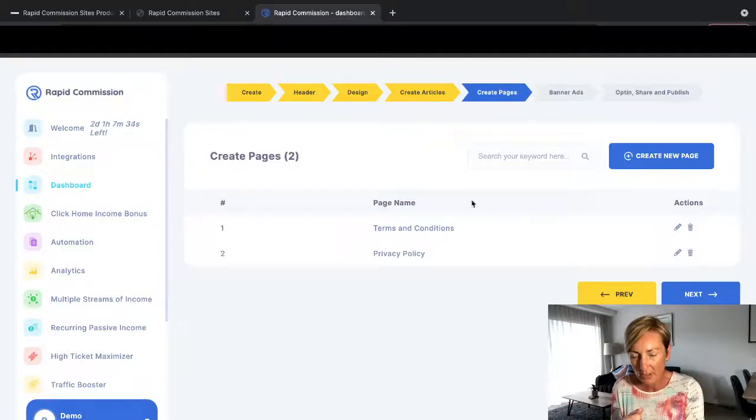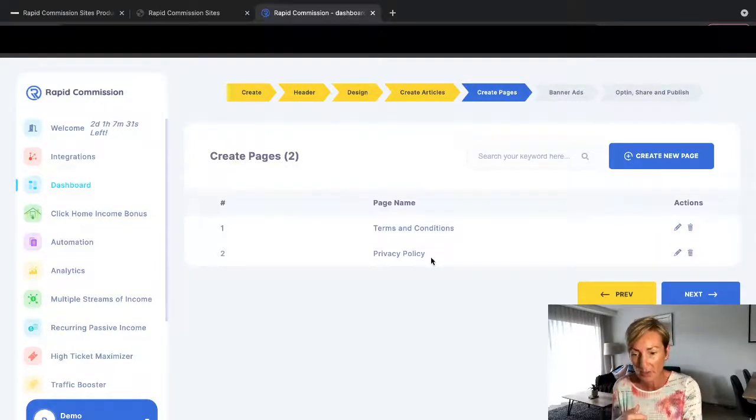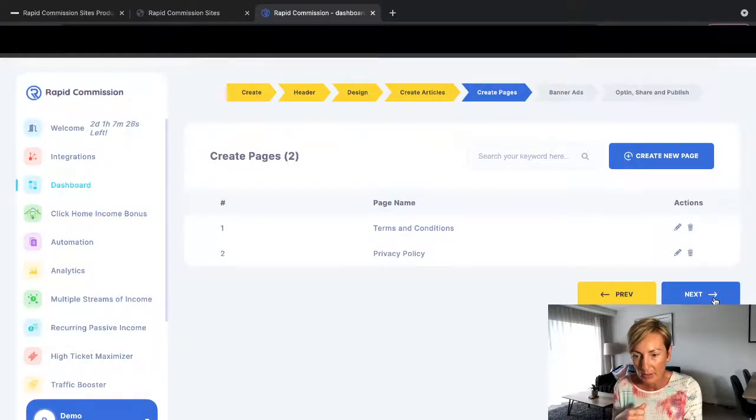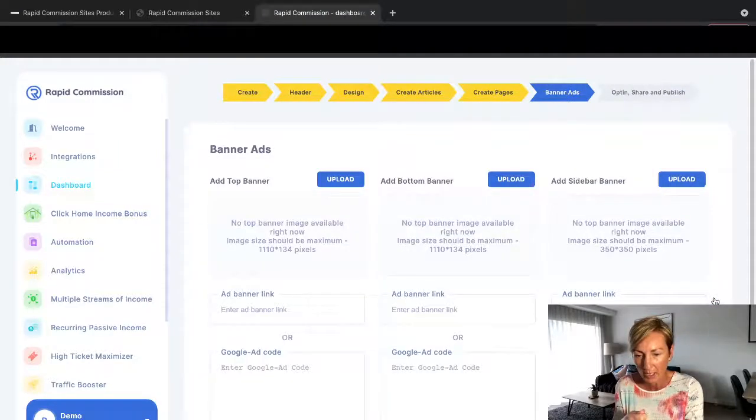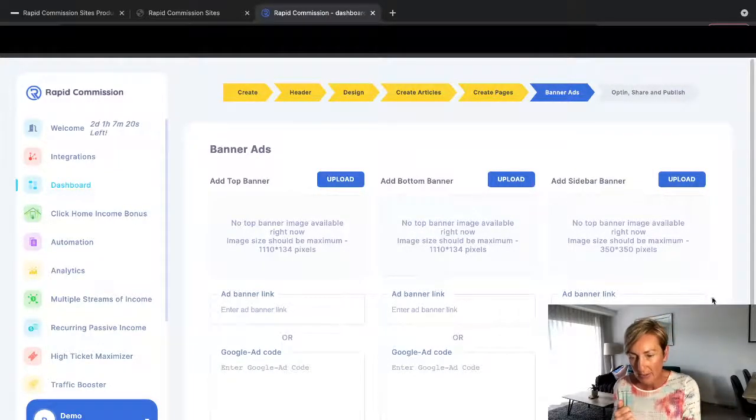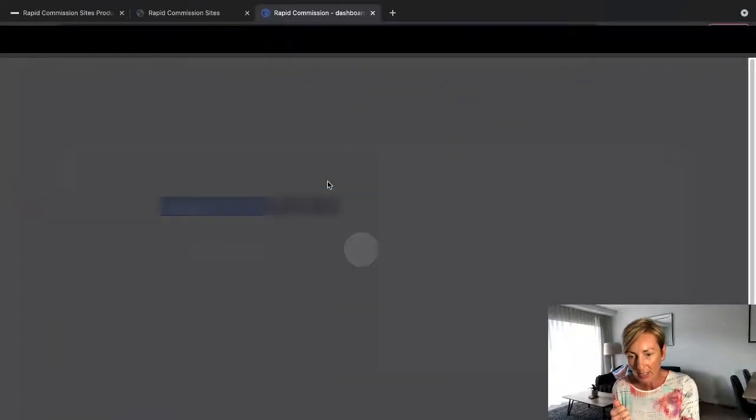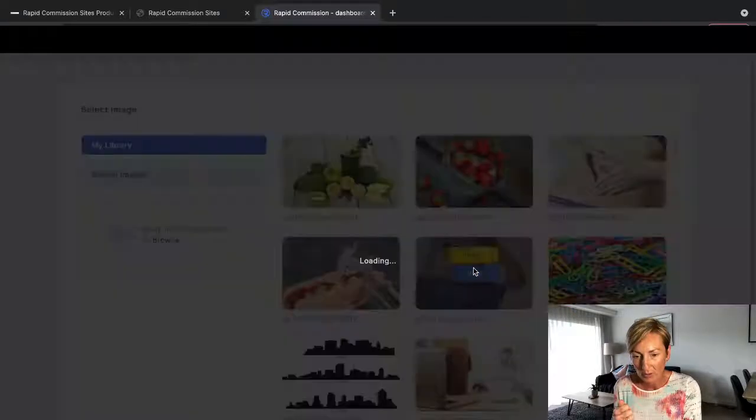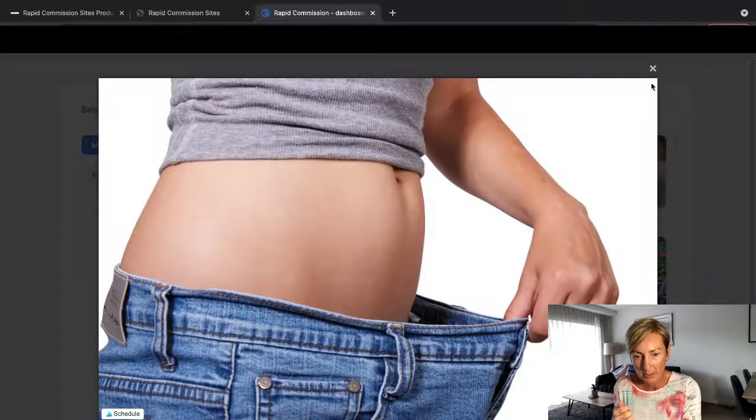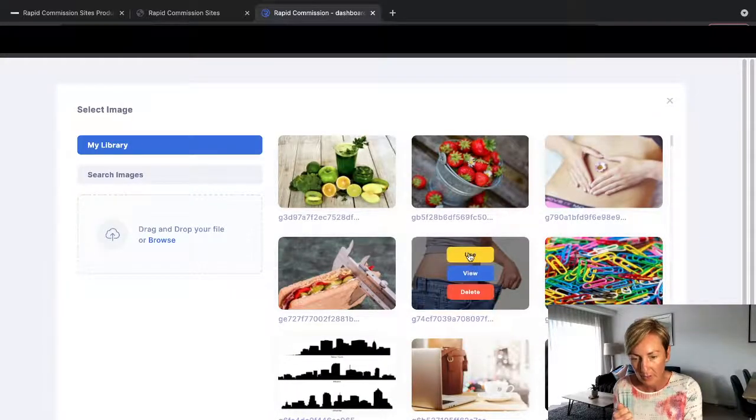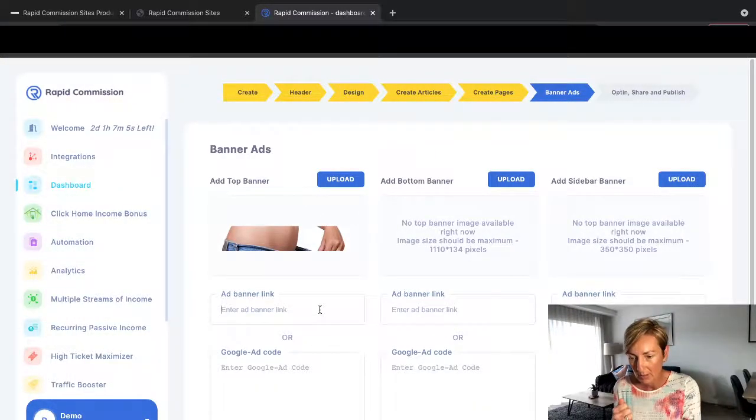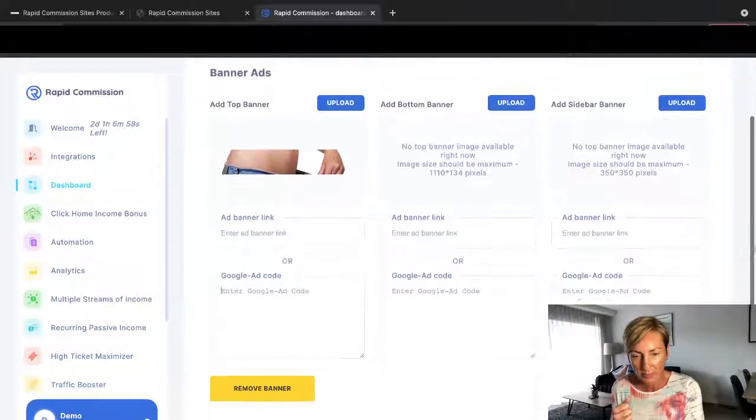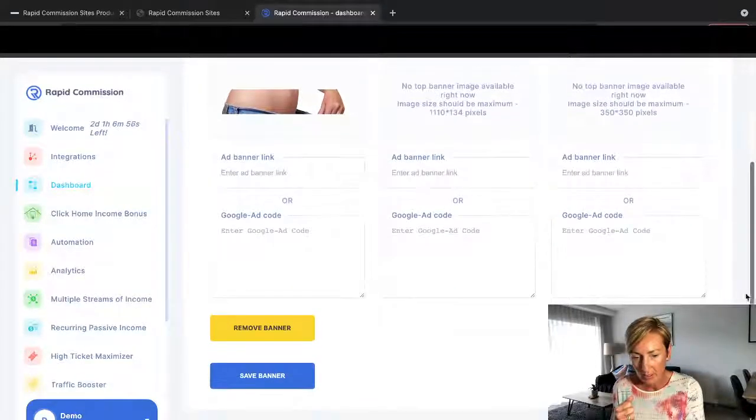So next. So we've created our header, we've got our design, we've created the articles. Create pages. It puts all the terms and conditions on there and also the privacy policy, which is great. So we go next. You can create more pages too if you want to. So if you want to create a new page you can. Okay, banner ads. You can choose a banner ad that you want to use. So you can put like a banner ad. So we're just going to use this. You can put your banner link, your Google ad code, blah blah blah, all that sort of stuff. And then next.